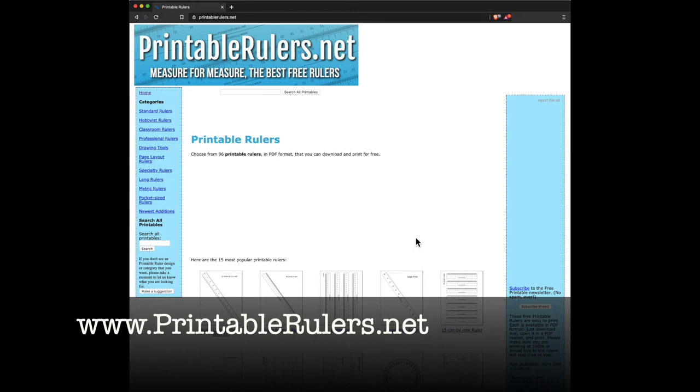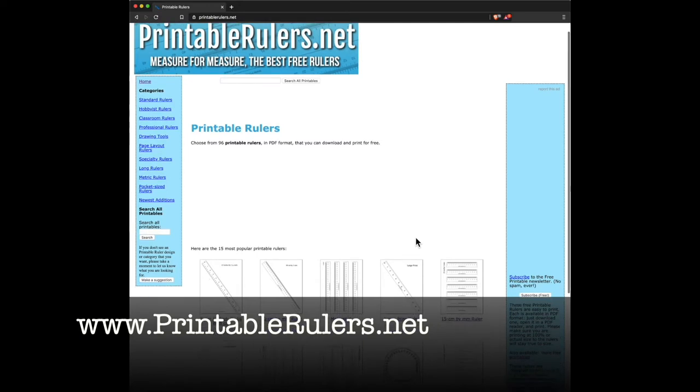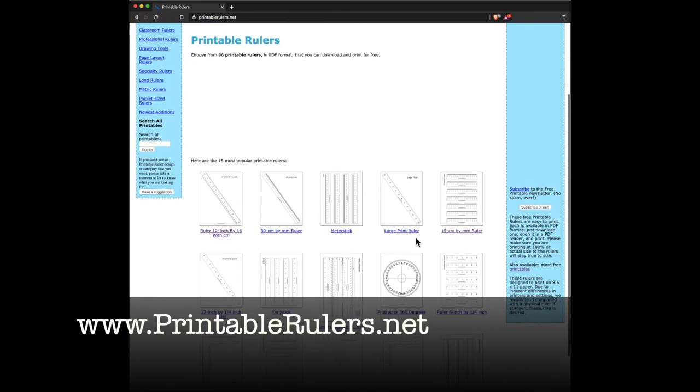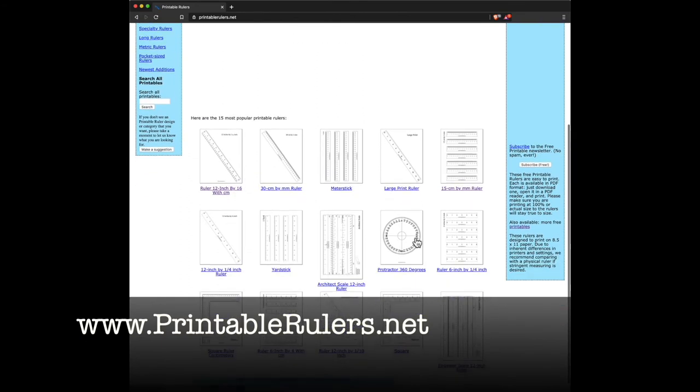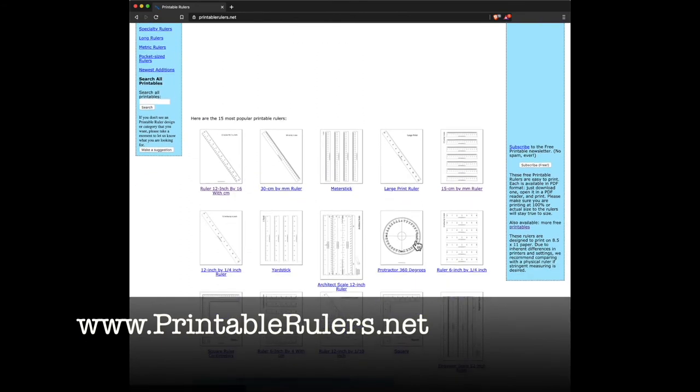Why would you want to print a ruler? Because you can't get to the stationery store to get a ruler, or you need a weird ruler that you're only going to need once today. This is printablerulers.net, which offers about a hundred different types of rulers and protractors and square rulers and yardsticks and things that you can print out. Sometimes you need to tape them together if they're longer than a piece of paper.